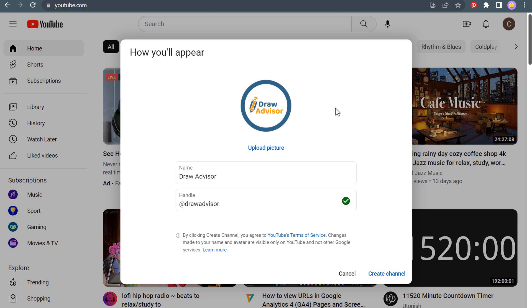So if you use canva.com, you could do a search for YouTube thumbnail and it will bring up 800 by 800 designs and different templates that you can use as well. I just basically use my logo, white background and the same color in my logo for the outline. So let's click on create channel.